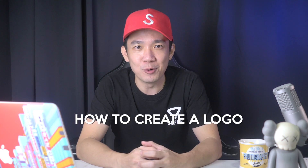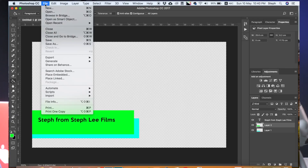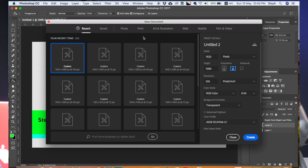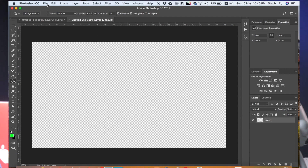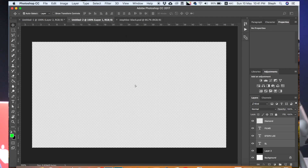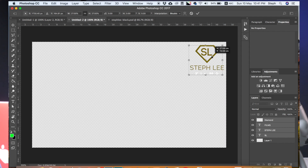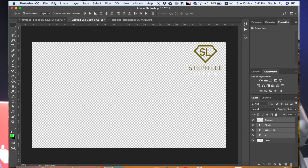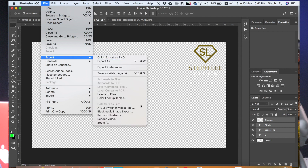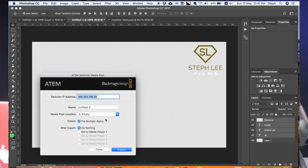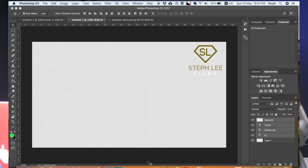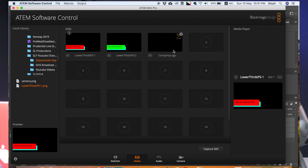Next, I will teach you how to create a logo to be used as a downstream key. This is actually very similar to the previous lower thirds tutorial. So now create a new document the same way as you did previously. Open up your logo in Photoshop. I will import my own logo here — this is my company logo. I'm going to drag the layer and put it on the new document and resize it accordingly. Since most company logos are going to be put on the top right, I shall put it somewhere there as well, and export it to the ATEM Switcher Media Pool directly. I will name it company logo and assign it to slot 3 and click Export. Go to the ATEM software control and you can see it here in slot 3.